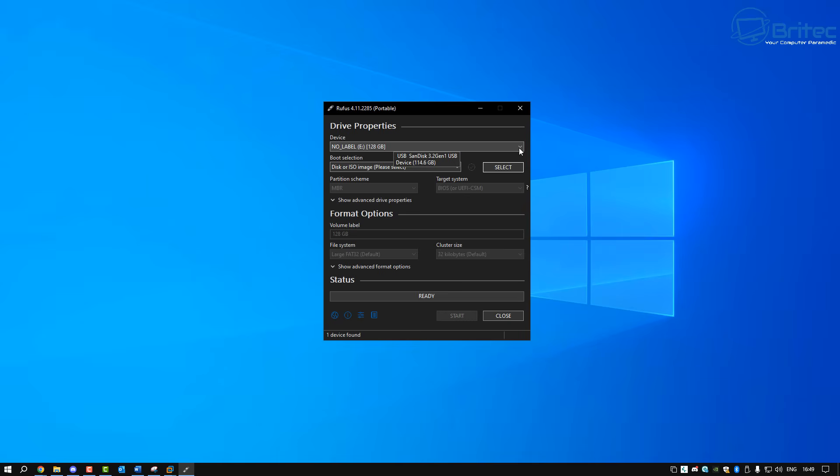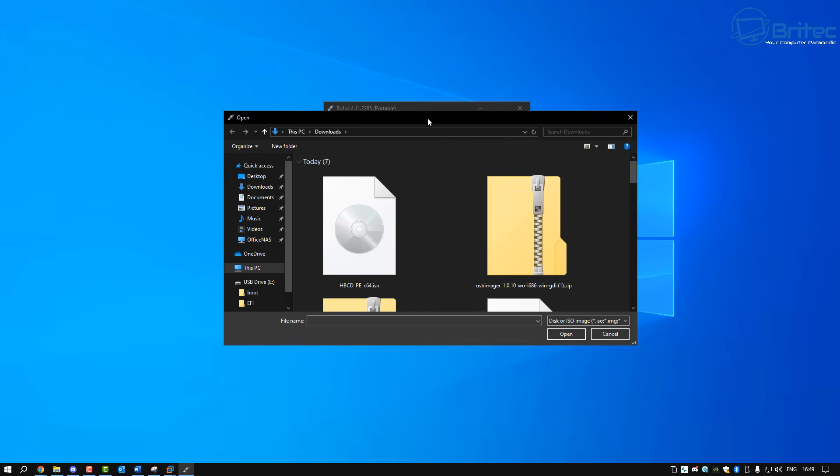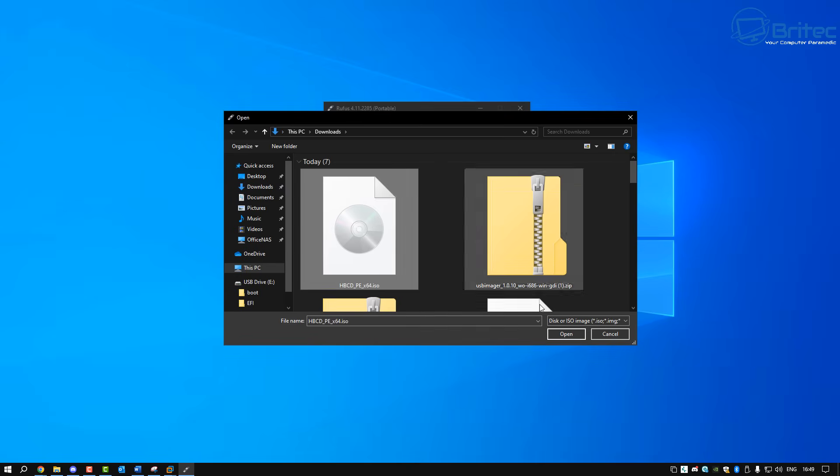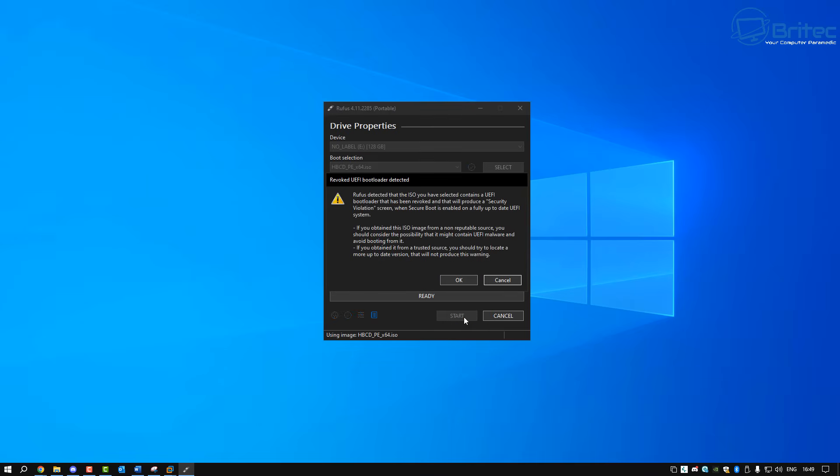There is a portable version which we're going to be using in this video and it should look something like this. So let's go ahead and select our HBCD ISO file and I've already done that. I've got my USB flash drive plugged in. I've got all the settings that I need. Partition scheme on this one is GPT. If you're running old legacy hardware you might want to make that MBR.